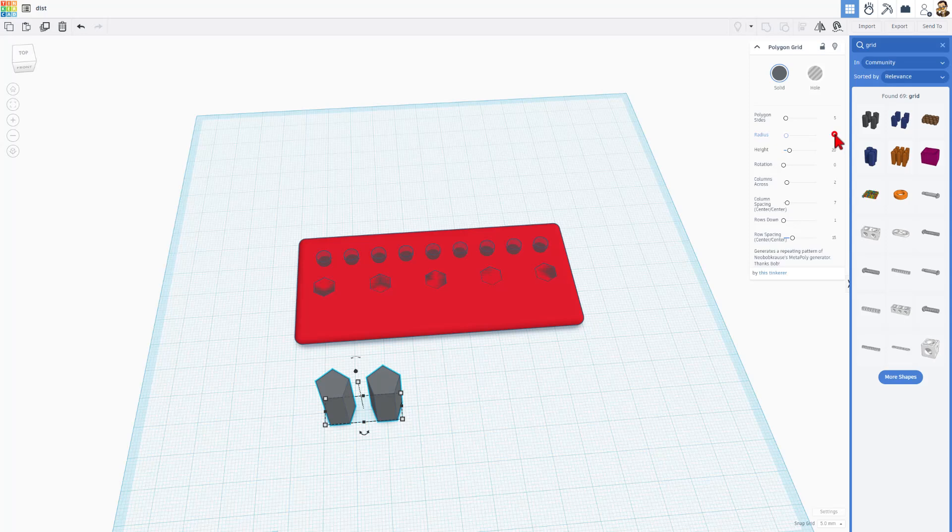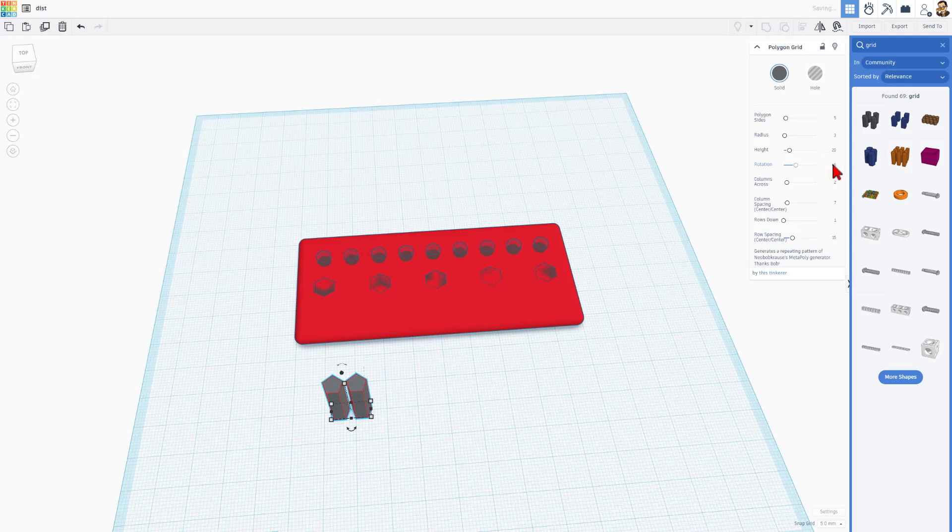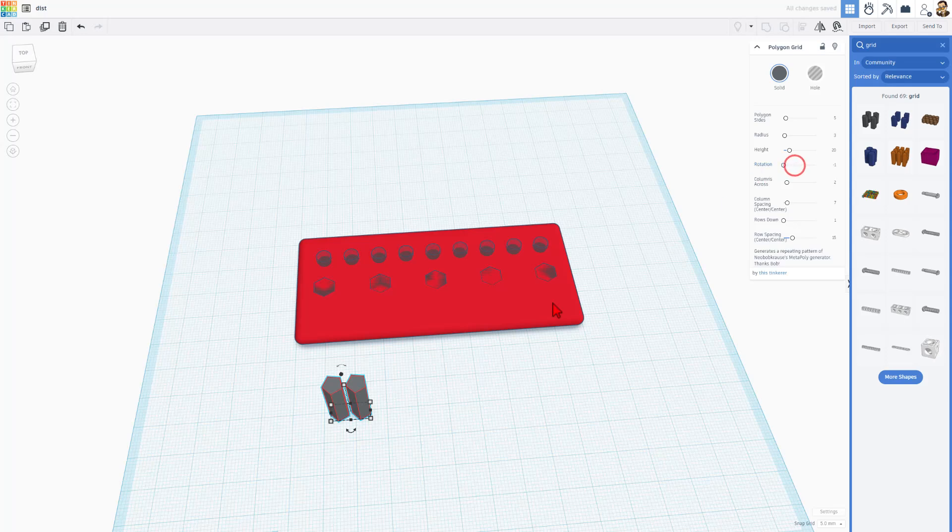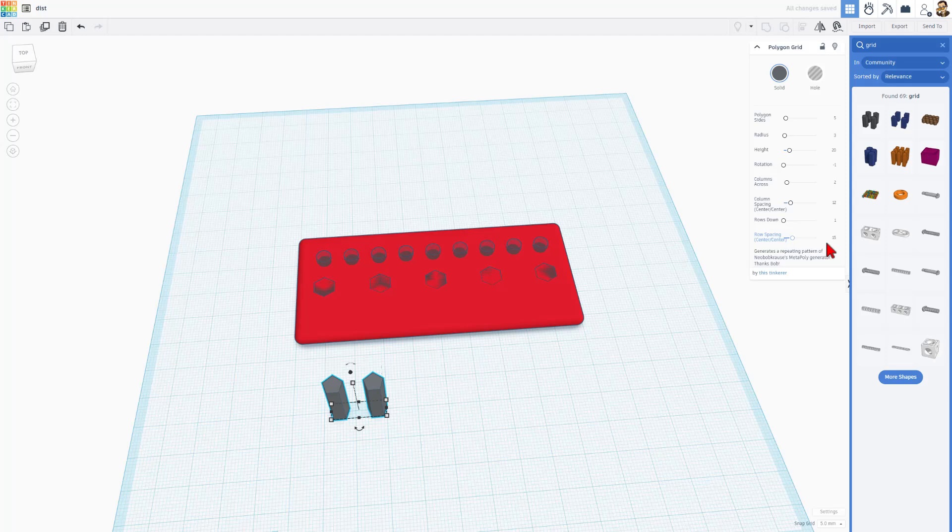I'm going to set the radius at three. Notice you can change the rotation. Let's just try 45 and see what we think. Interesting. It almost makes the point aim down. I'm going to go back to zero just because I do like the point of the pentagon pointing up. Column spacing. I'm going to change this to 12. And of course, row spacing doesn't matter because I've only got one. Now I can adjust my columns. Let's make this six.